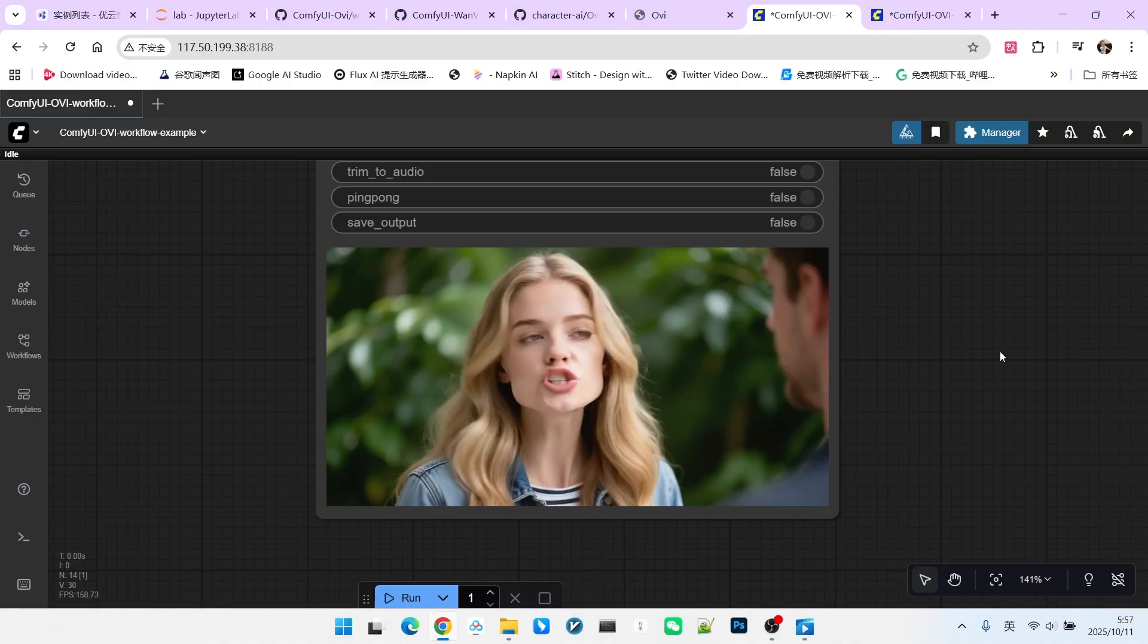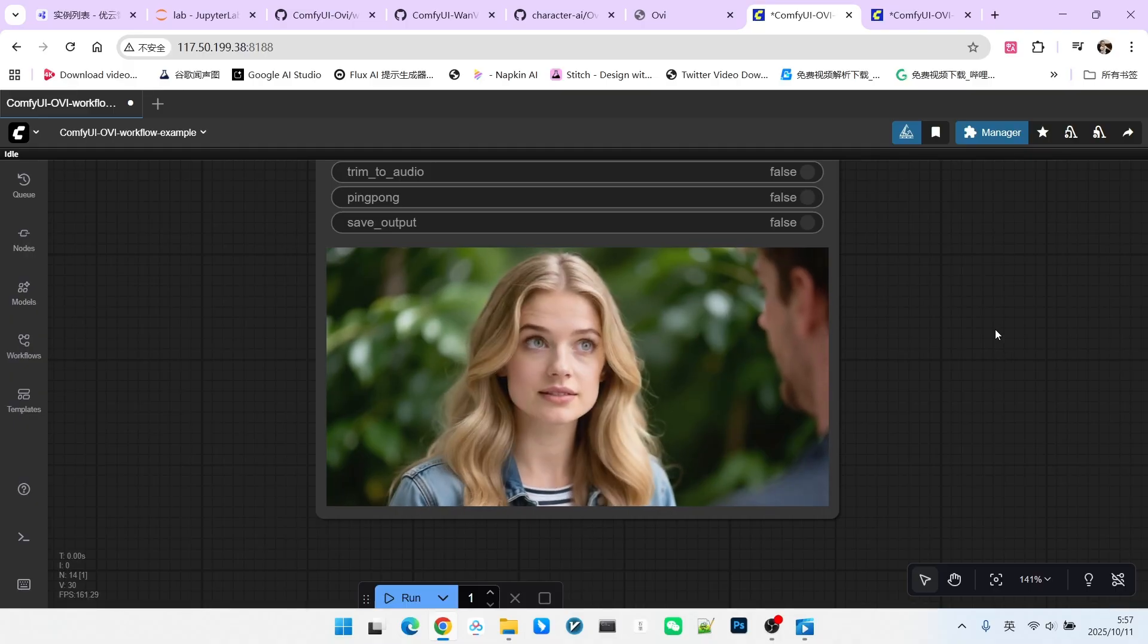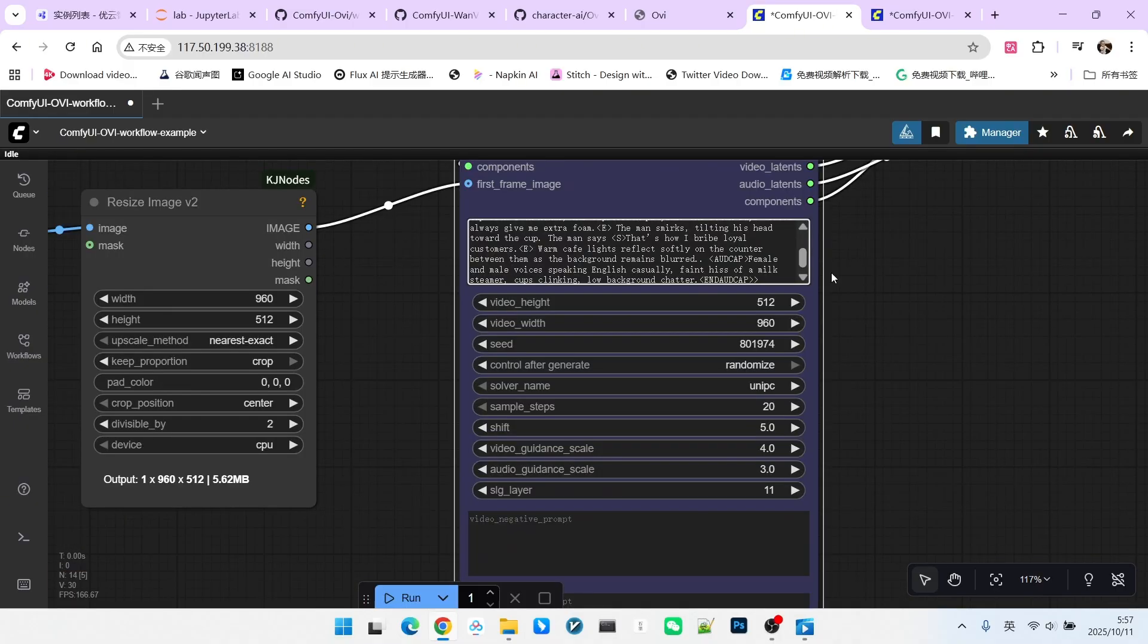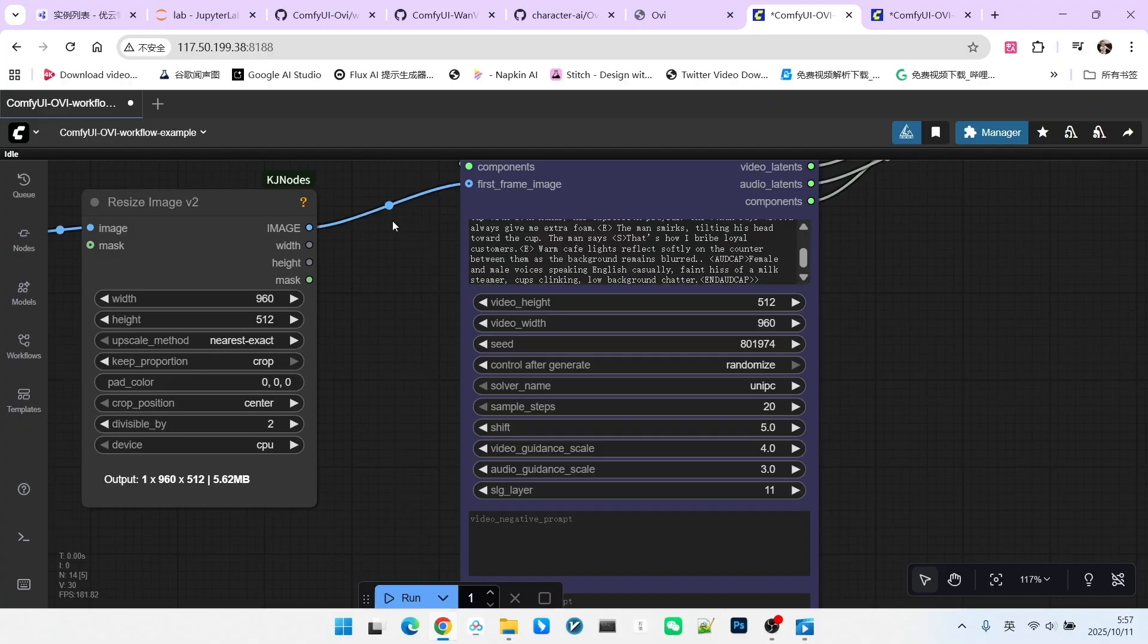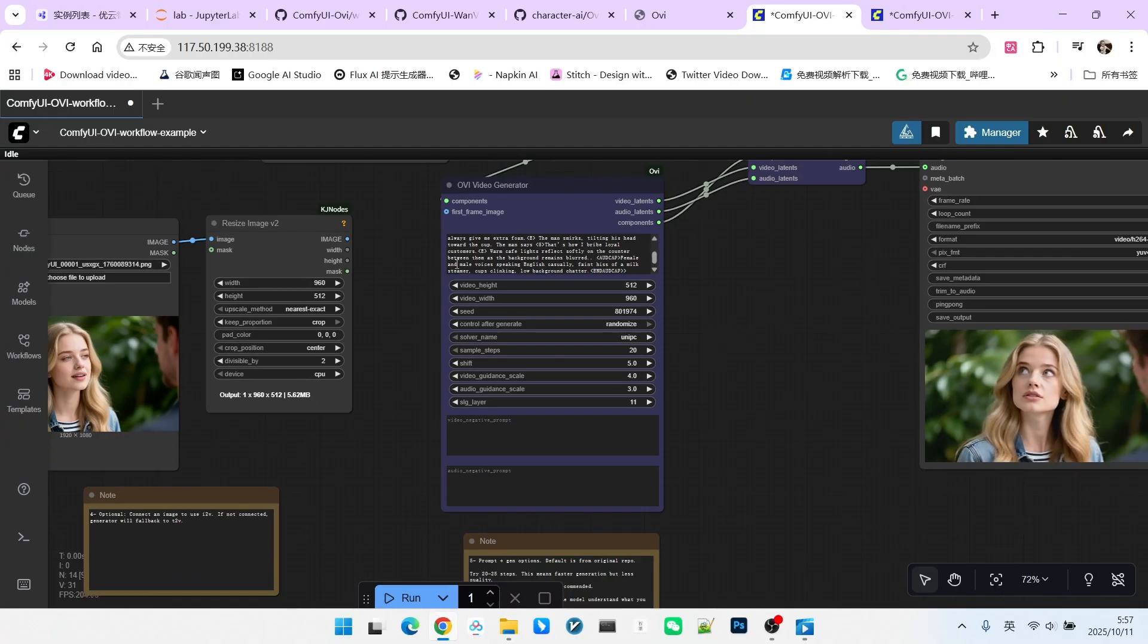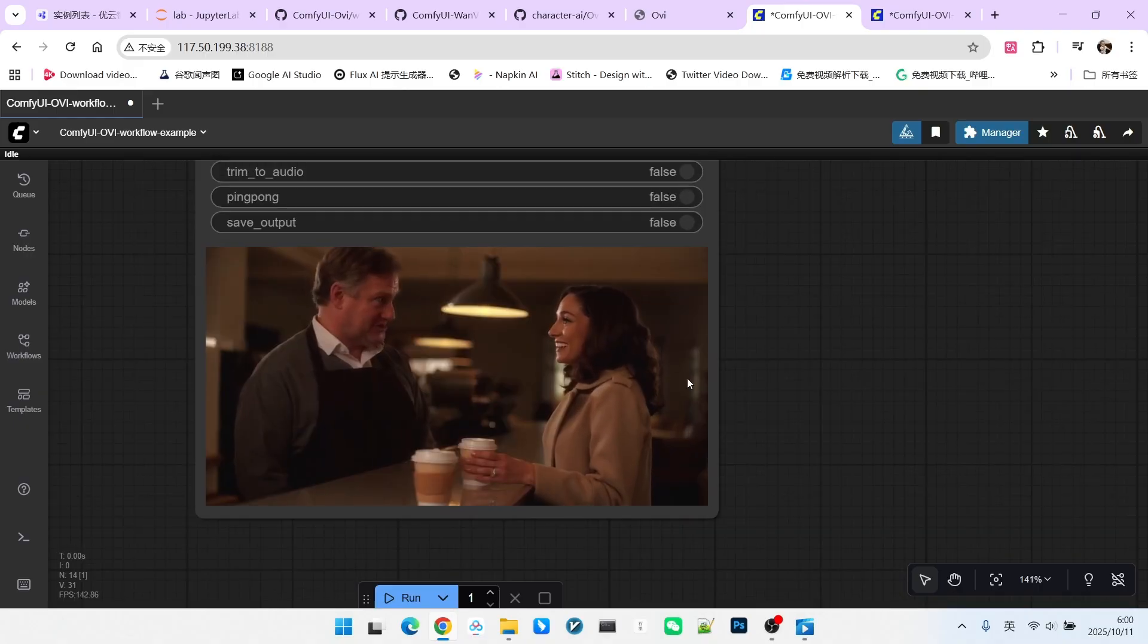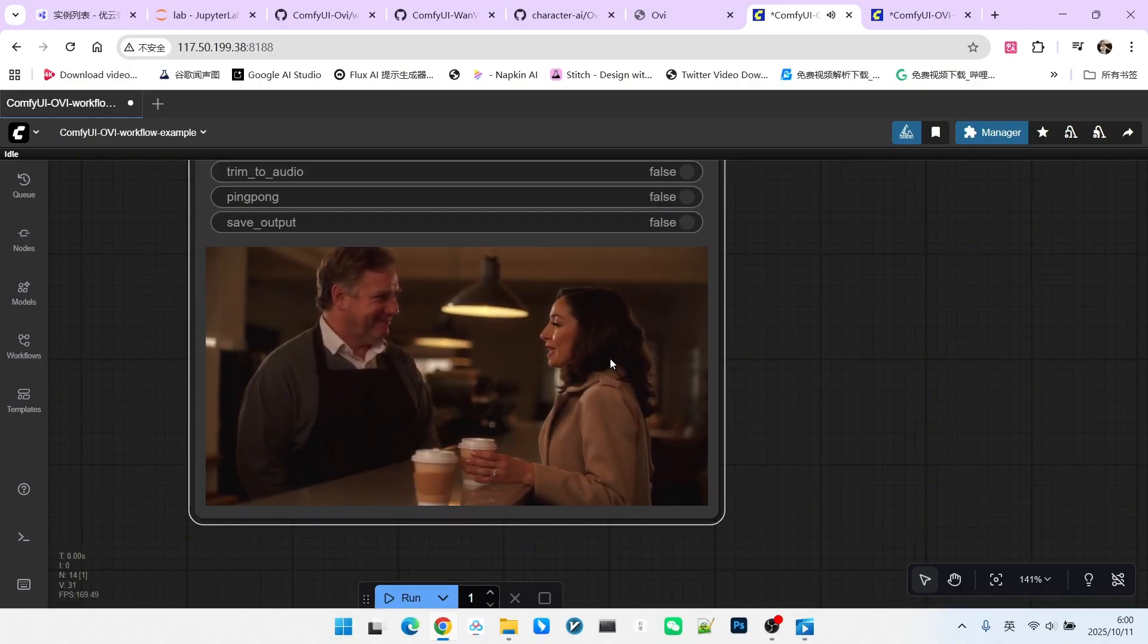Now, let's test a multi-person dialogue scenario. I will use the text to video format again and remove the image. Let's sample and generate. Now, let's look at the generated result. You always give me extra foam. That's how I bribe loyal customers.